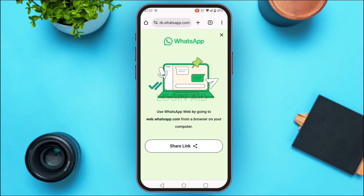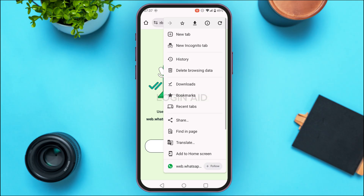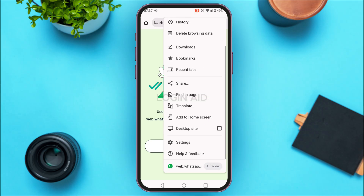You'll be directed to an interface telling you to use web.whatsapp.com from a browser on your computer. In that case, you need to enable the desktop site option. Tap on the three dots at the top right corner of your screen, find the option for desktop site, and check the box next to it.